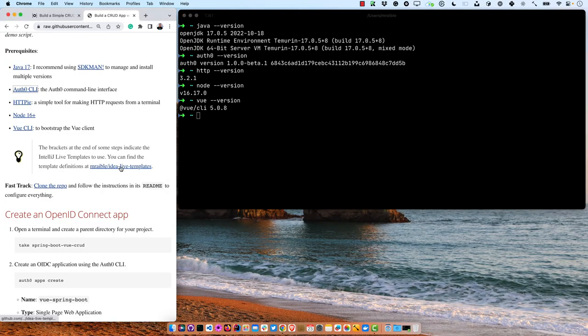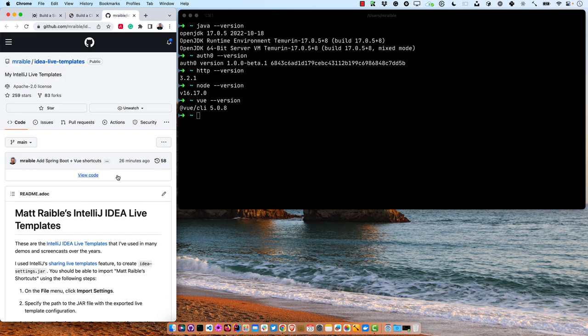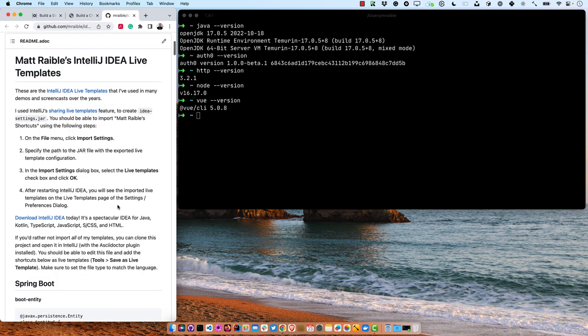While I'm going through each one of these steps, you might notice there are some brackets at the end. Every so often I'll type a few characters and spit out a bunch of code — those are IntelliJ Live Templates. And I forgot to mention: if you want the demo script, the GitHub repo, and the blog post, they're all in the description below. My IntelliJ Live Templates are mRable IDEA Live Templates, just updated 26 minutes ago. It shows you how to import them, and it's a really nifty feature of IntelliJ.